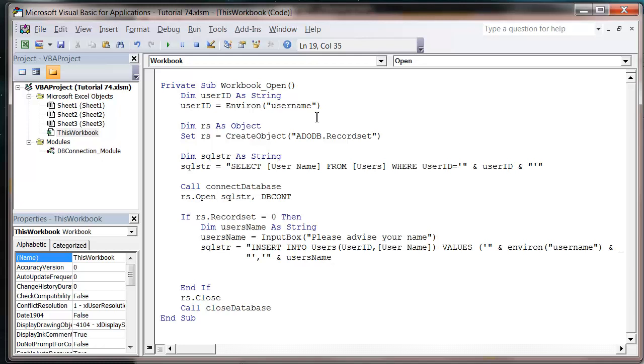And then another ampersand and our closing apostrophe, and then closing bracket to signify the end of the values, and closing speech marks to signify the end of the SQL string.